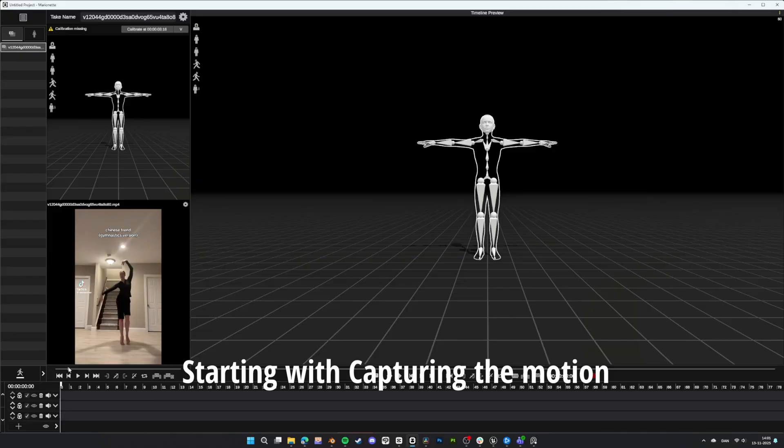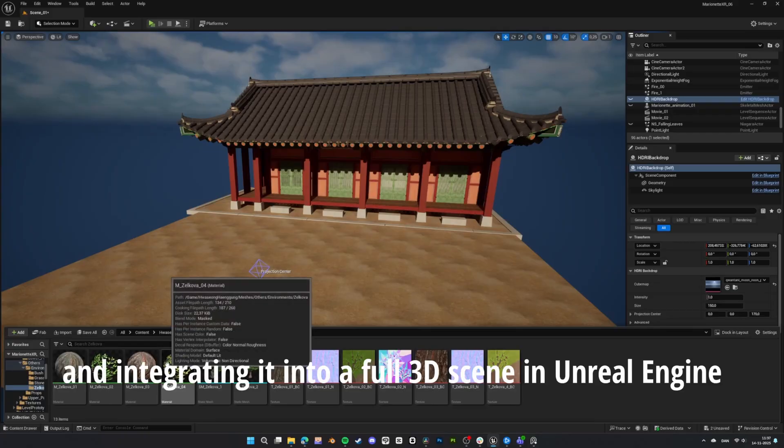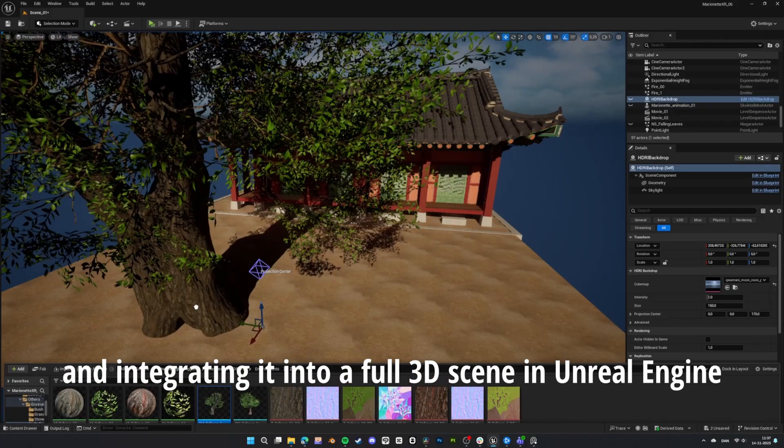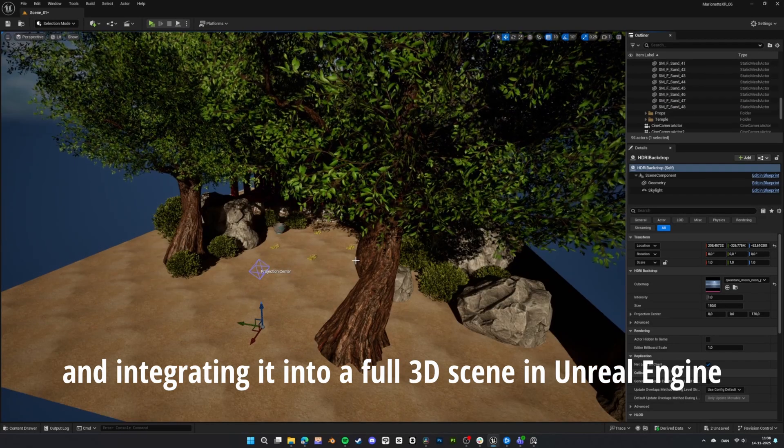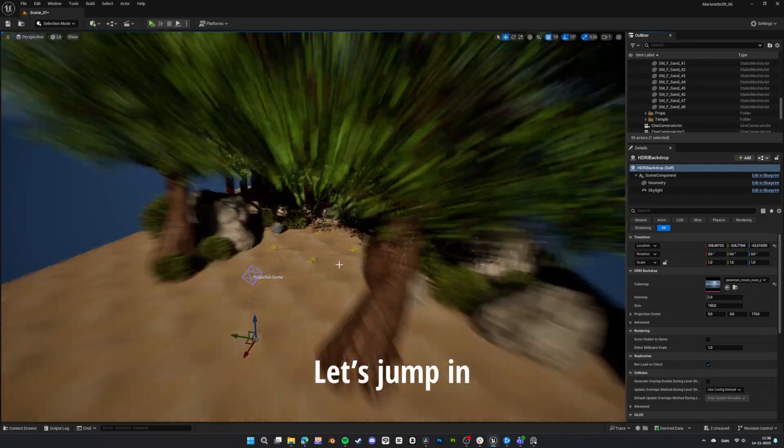Starting with capturing the motion, refining the data, and integrating it into a full 3D scene in Unreal Engine. Let's jump in.